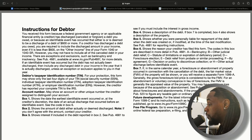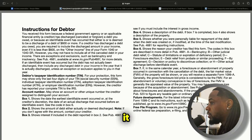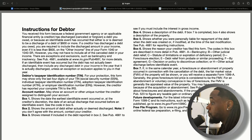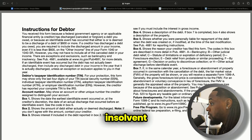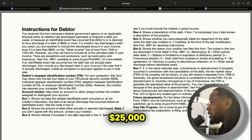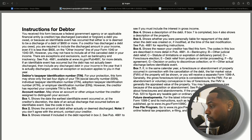For example, if your debt that was discharged was a car and it was going to be an extra $25,000, you may want to file as insolvent so that you don't have to pay taxes on that $25,000 in the following tax year. Just keep that in mind.